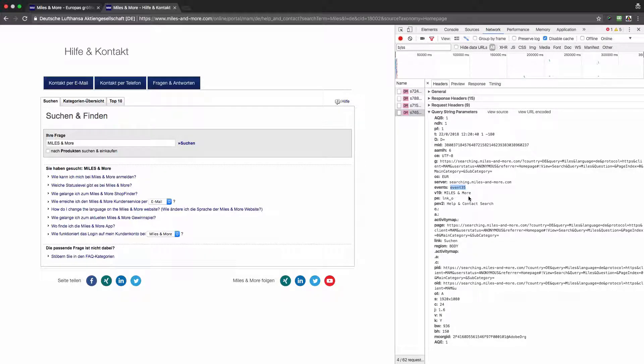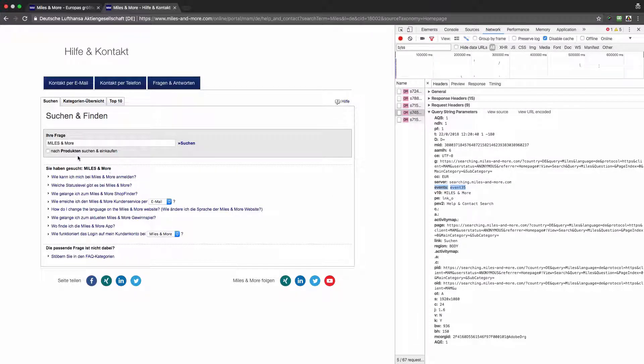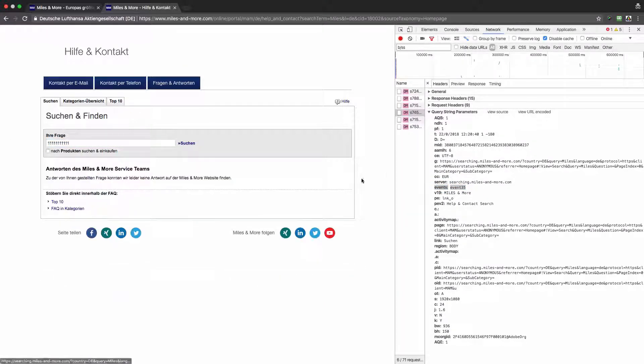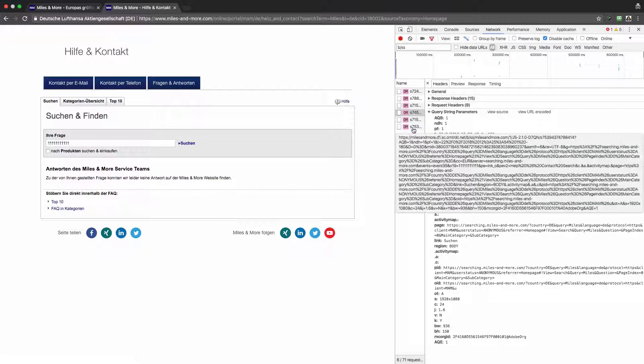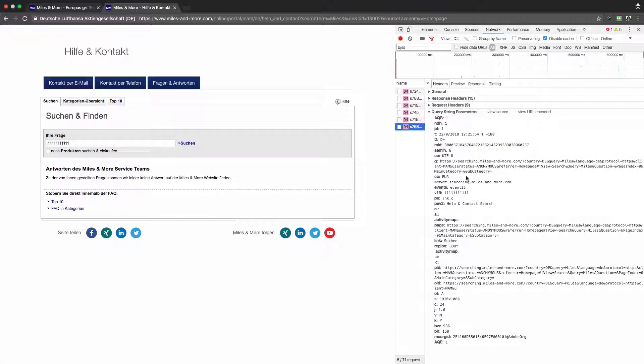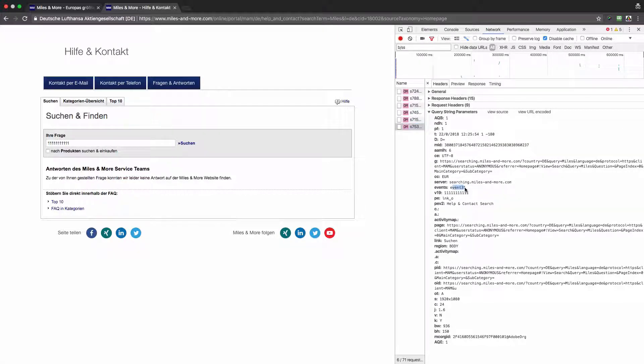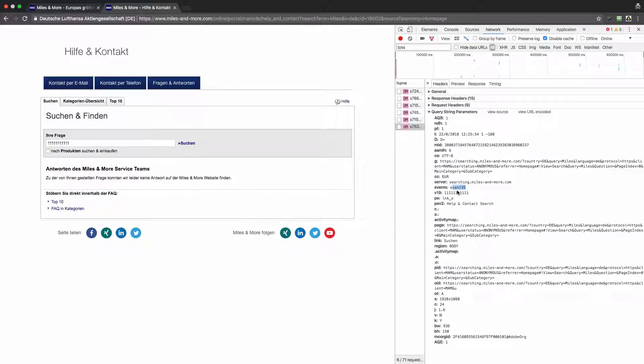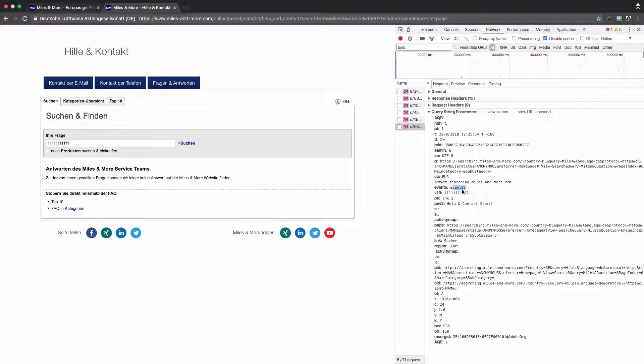Now let's look for something that doesn't exist. For example, I will look for a value like that, and we'll see that the same event was fired.